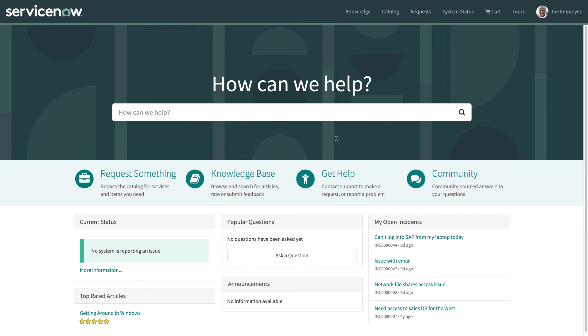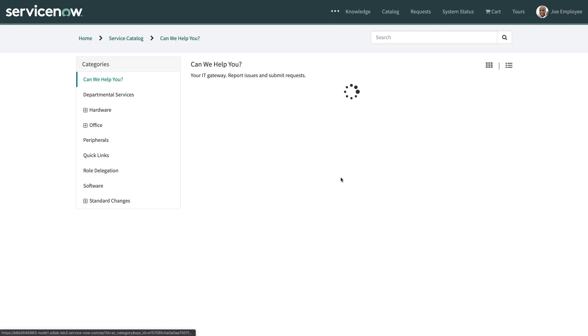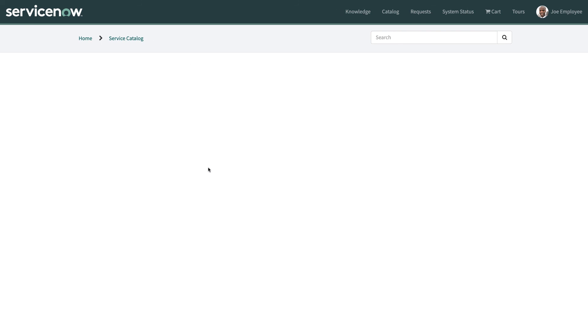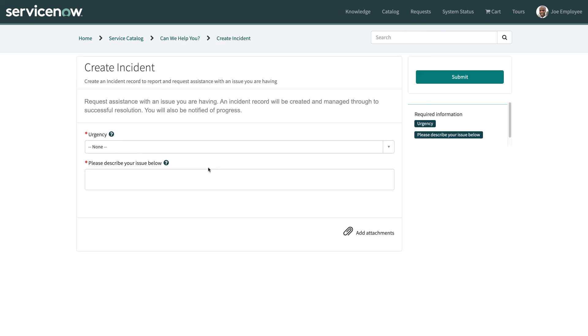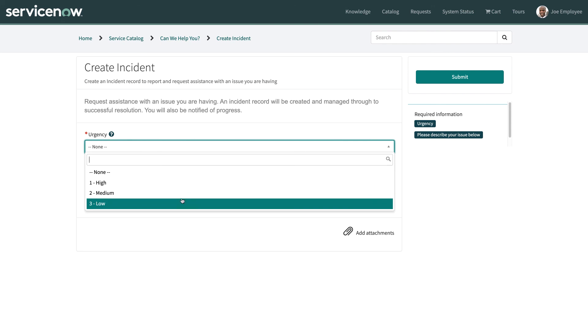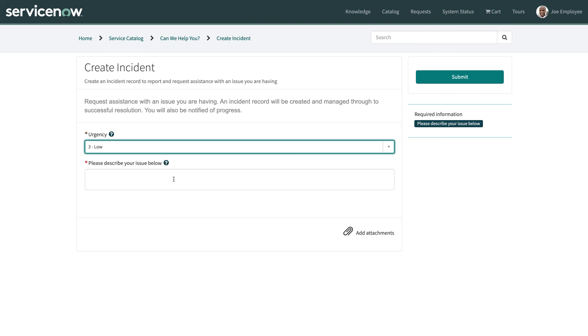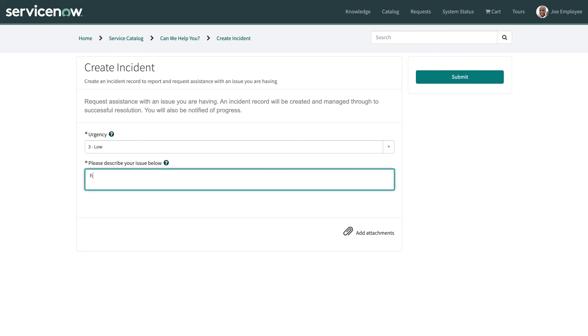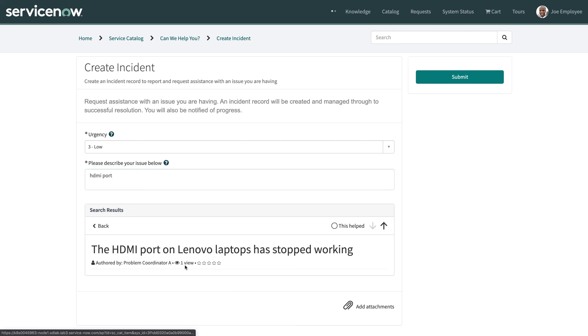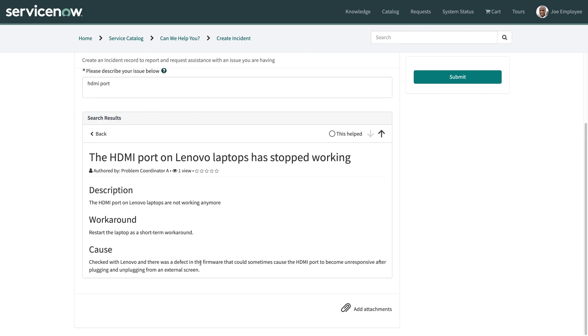So when an employee comes into the portal they can go to get help and say that they want to create an incident. So they can set the urgency of this issue that they're seeing and they're having issues with their HDMI port so they type in HDMI port and up pops the HDMI port known error article that we just published earlier. So I can then click on that and I can read the details about that and in this case it's a nice simple workaround so I can do that myself so I can actually deflect this incident so I don't need to create an incident now.